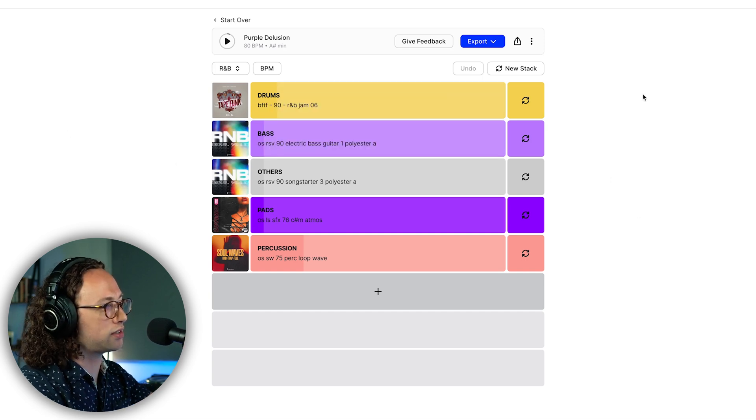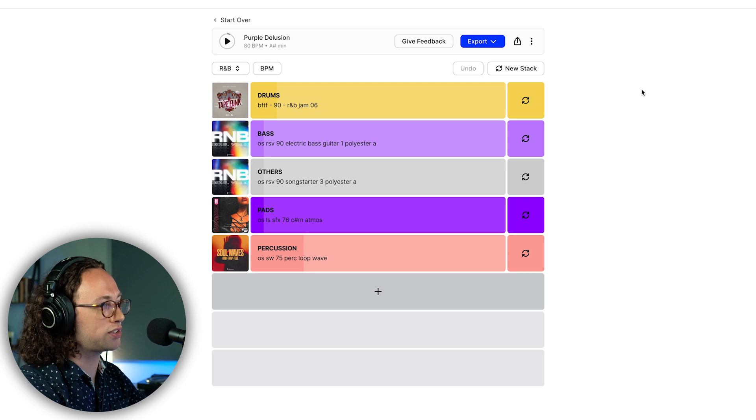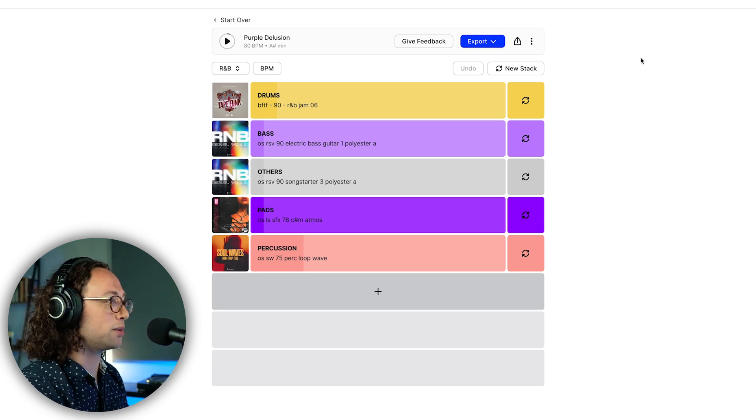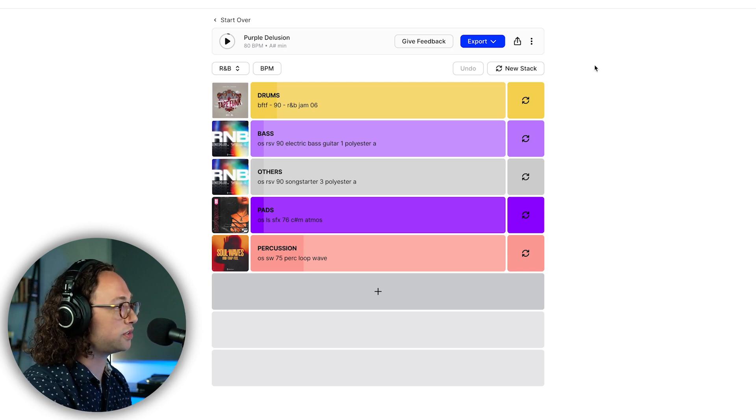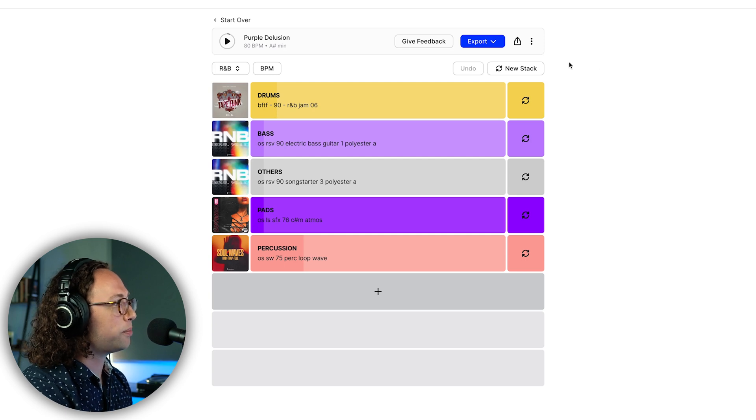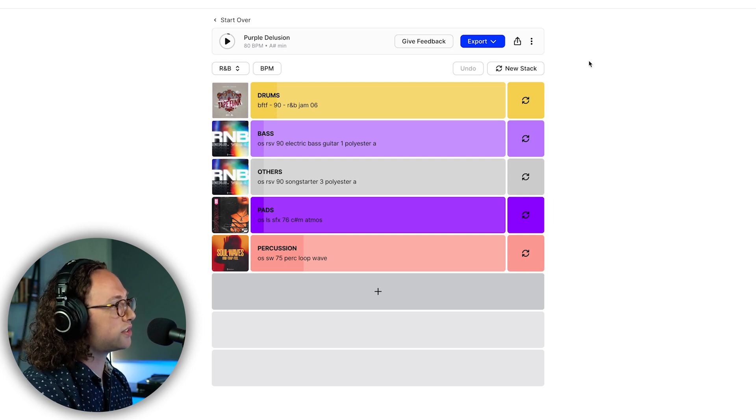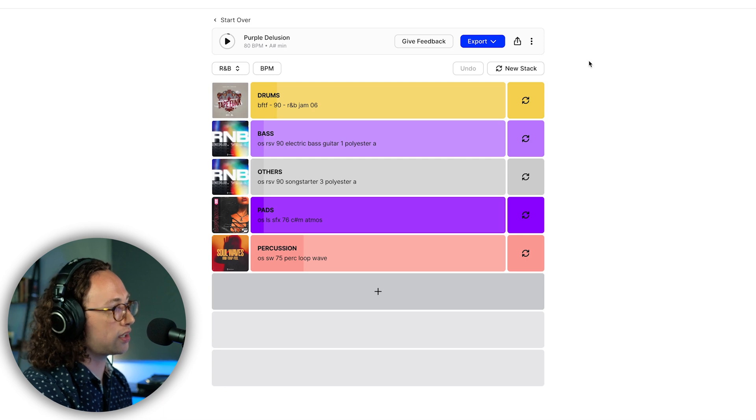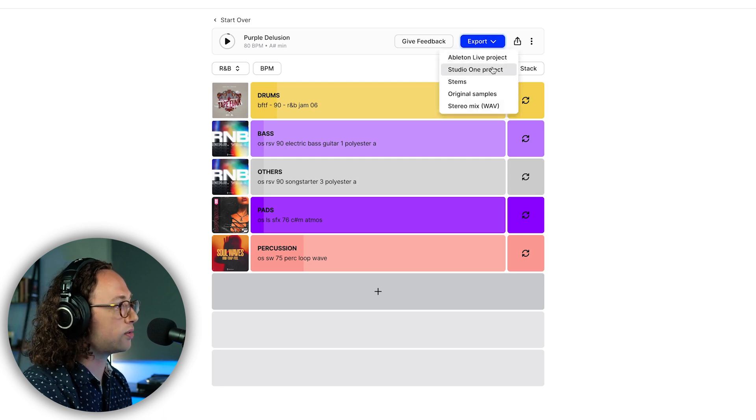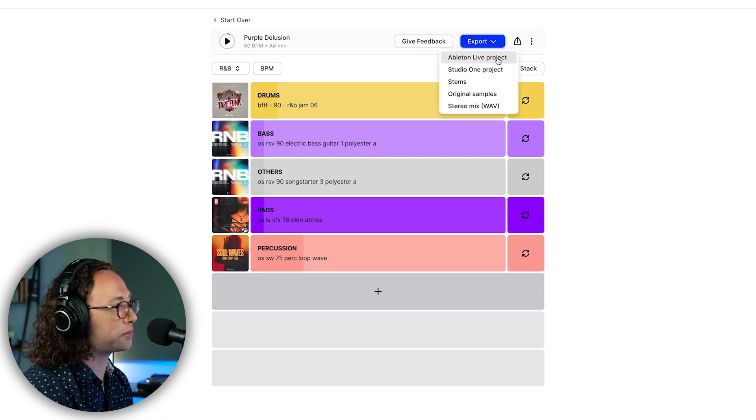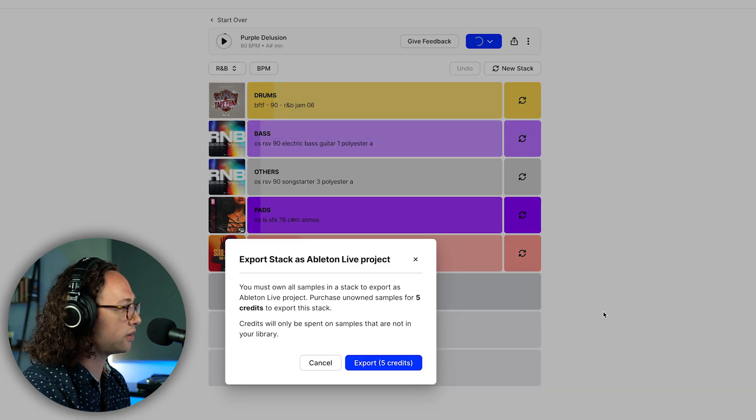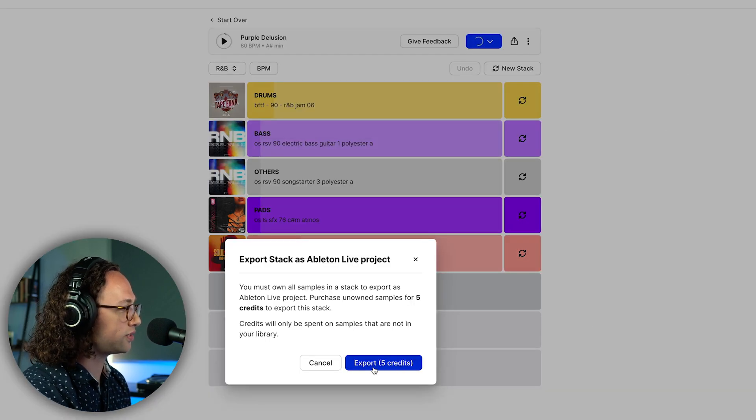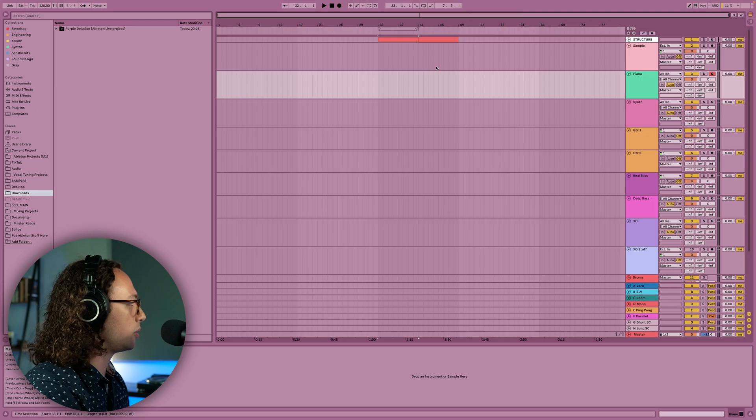Even though this is a free tool for everybody to use, in order to actually download the loops you do need to have some credits from Splice to be able to use on these sounds. But the cool part about exporting these sounds, you can do it directly into your DAW if you use Ableton or Studio One. Since I'm in Ableton, I'm going to select Export Ableton Live Project. We're going to use five credits here.